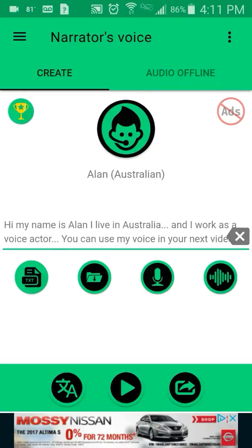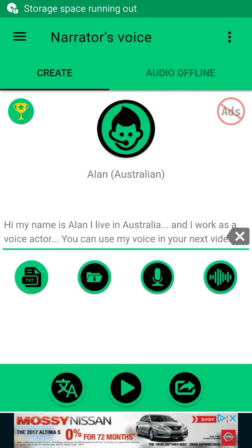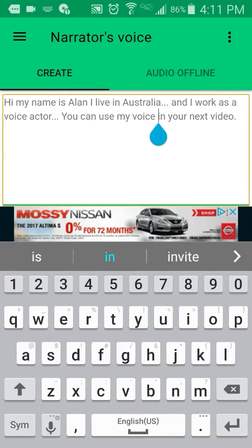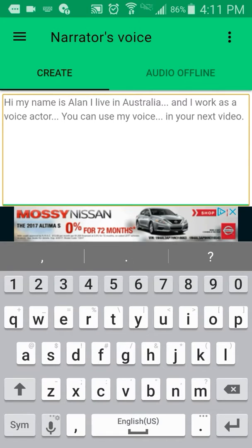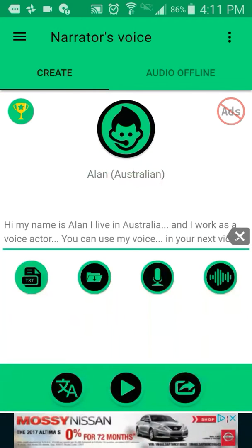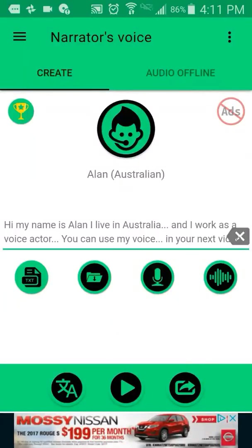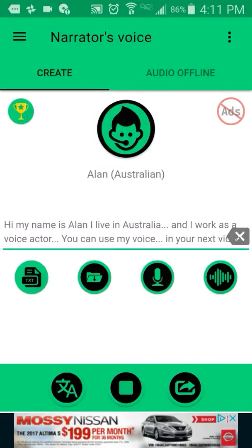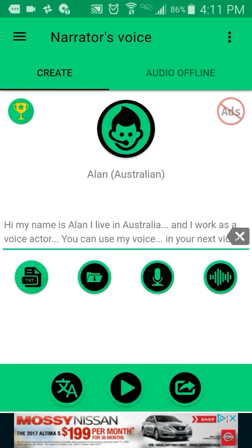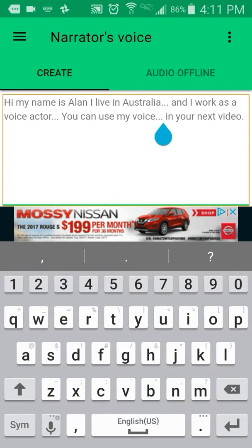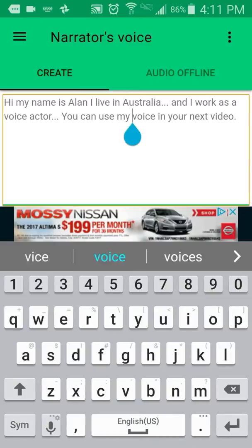You hear that? It can still sound a little unnatural when it says 'you can use my voice in your next video.' I think I put the dots in the wrong spot. Well, it's not perfect — you play around with it.